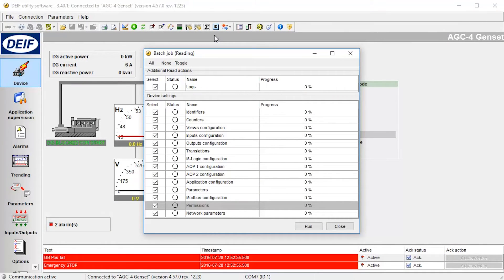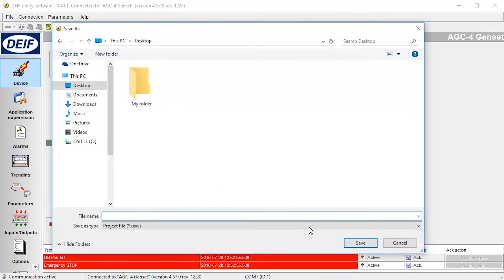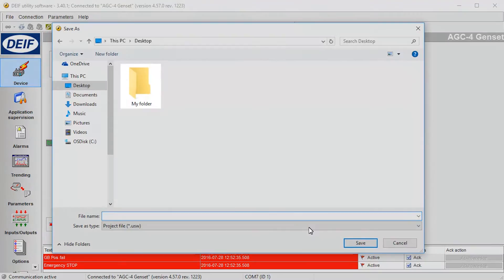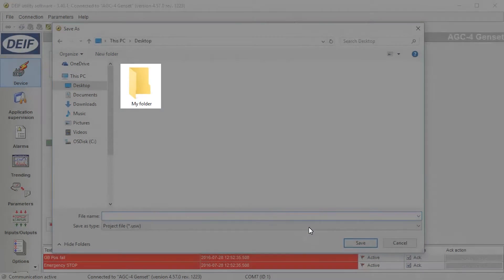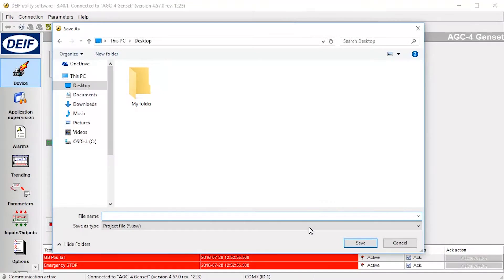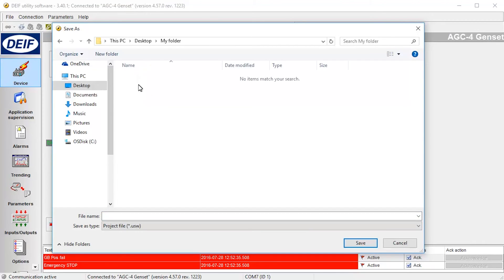Create the batch file. As the process creates multiple files, we recommend saving the files in a new folder. Select the location to save the files. Enter a file name and select Save.